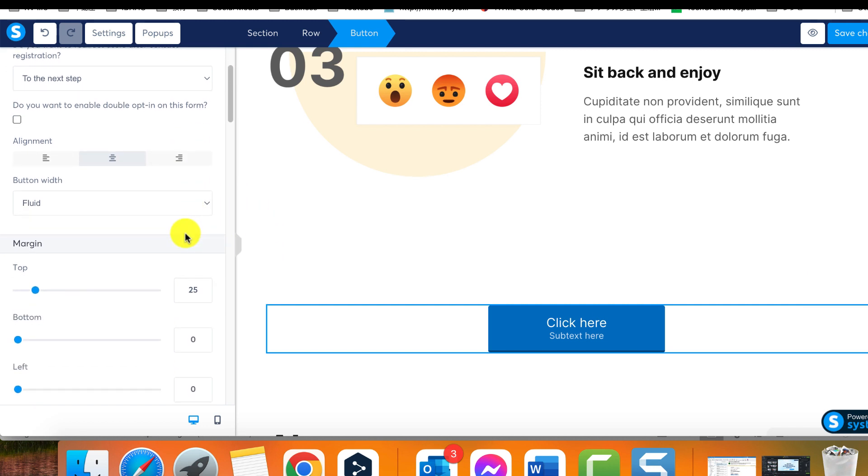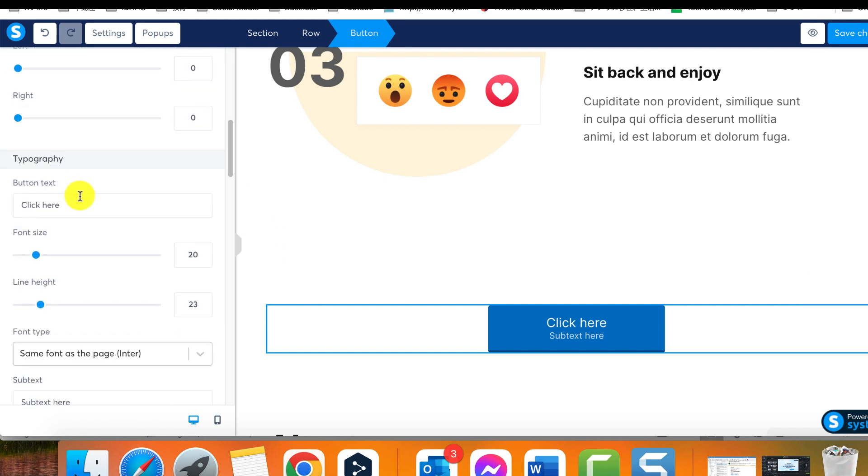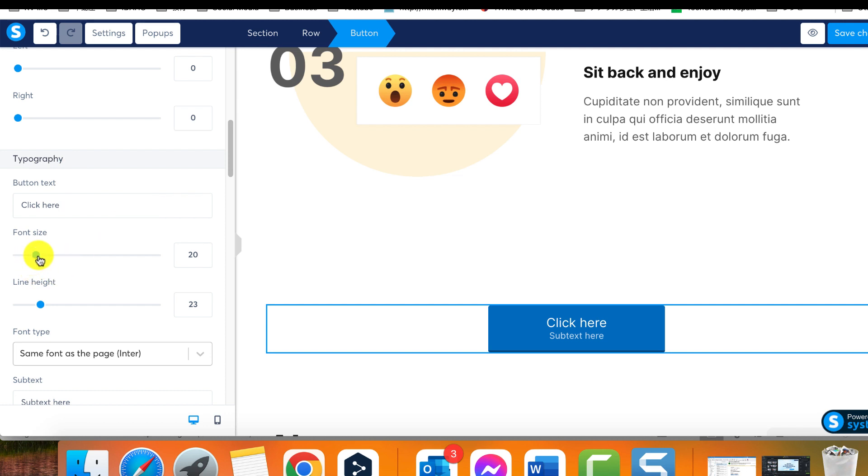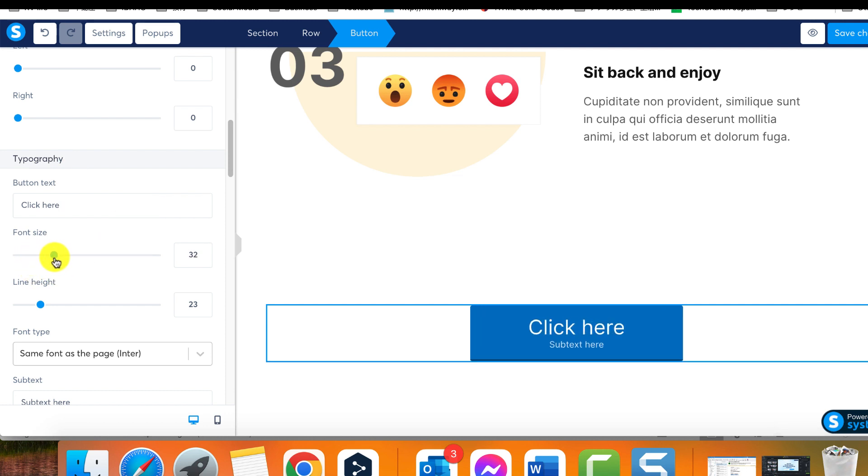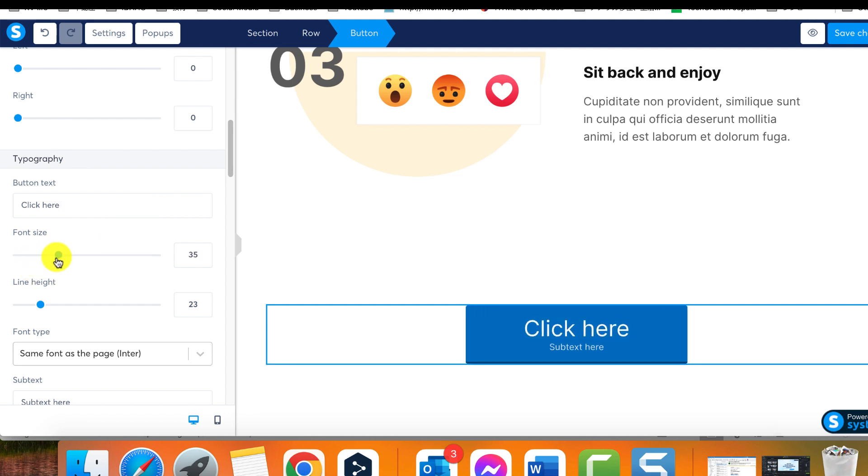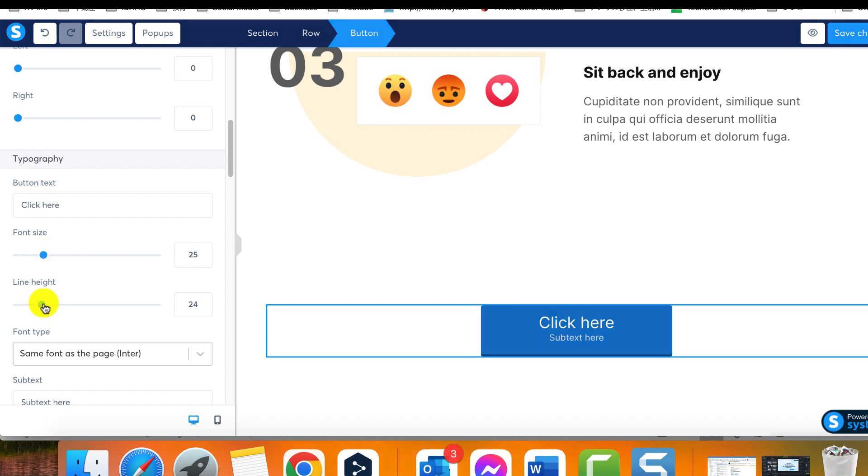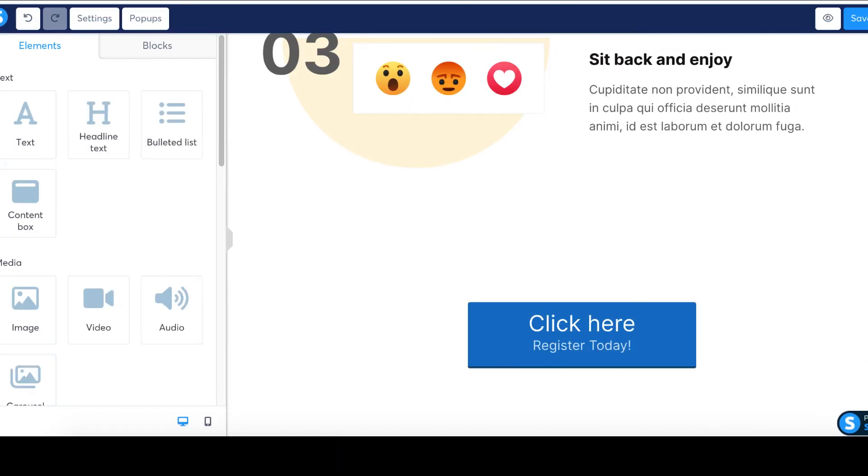Under the typography section, in the subtext box, type the text for your subtitle. Use the subtext font size option to choose the font size for your subtitle. Use the subtext font option to select the font type for your subtitle.